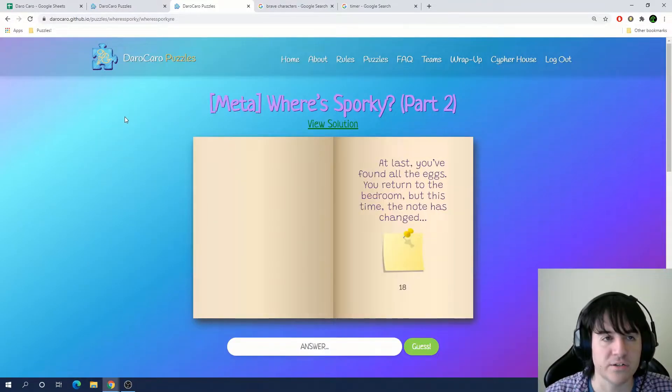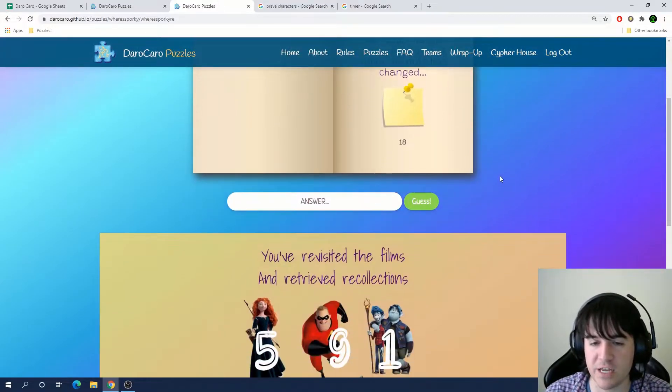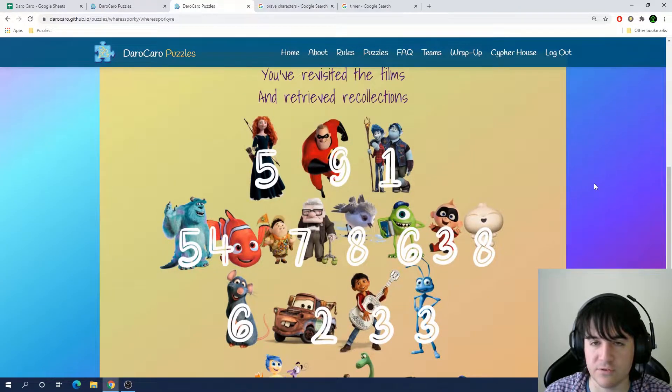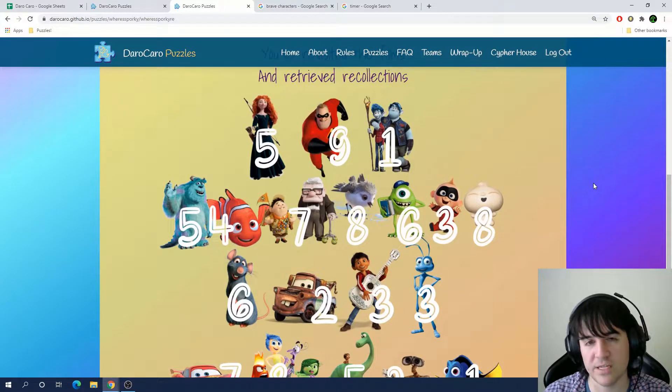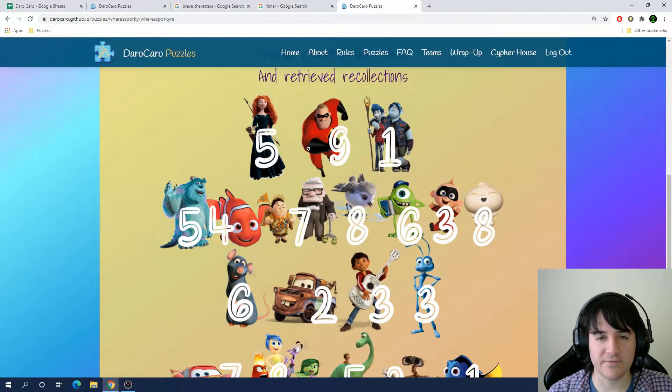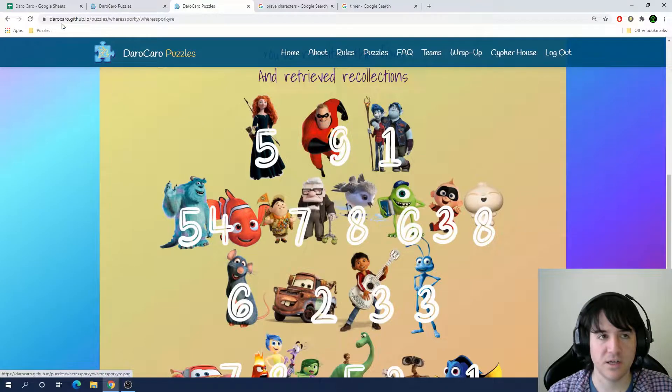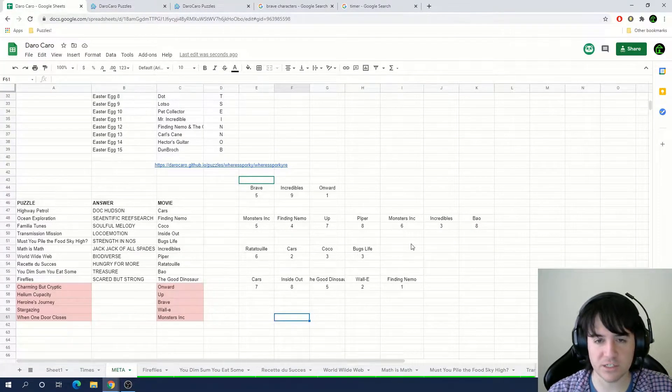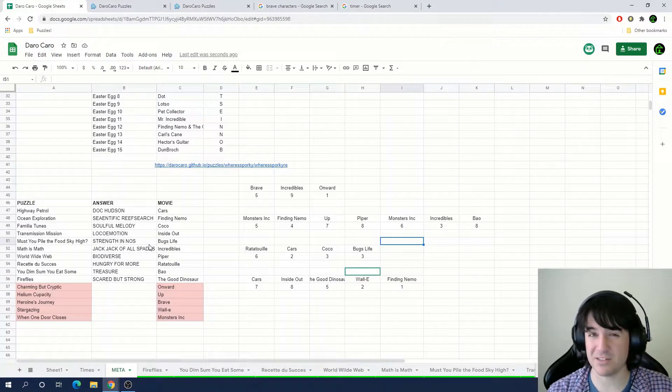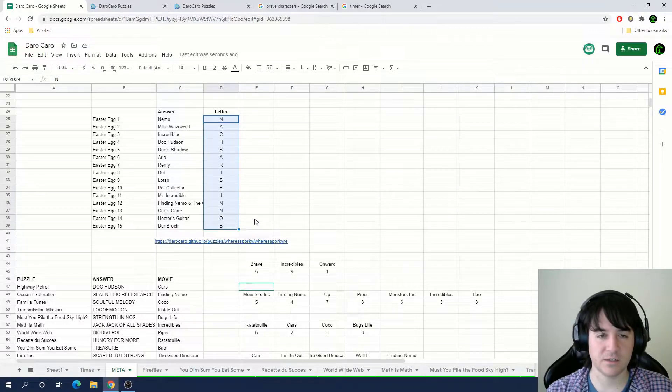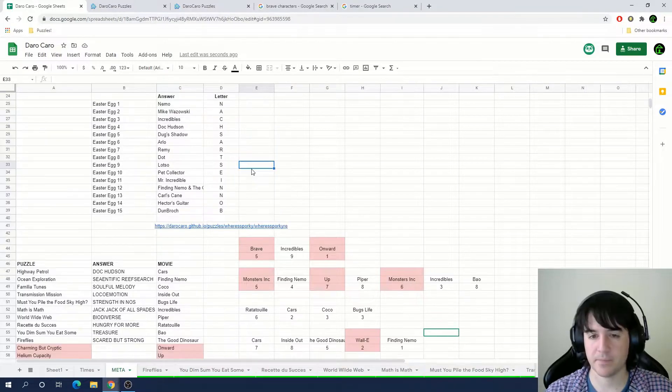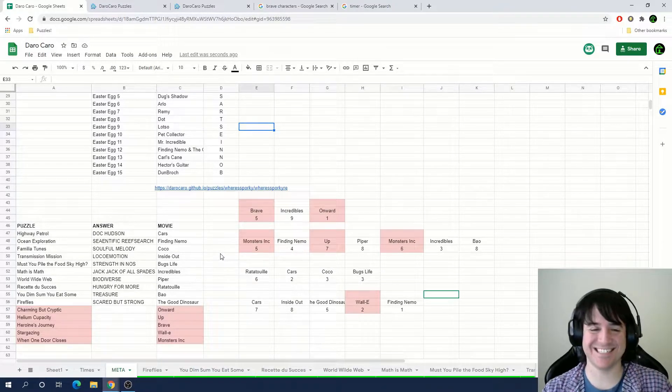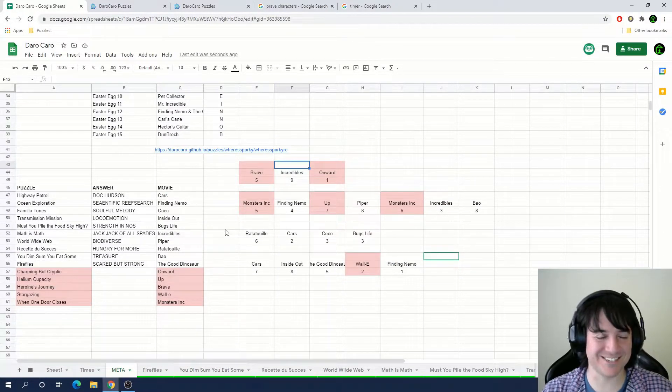Okay, so let's jump right into it. I'm gonna start back our timer and we'll get going. At last, you found all the eggs. You returned to the bedroom, but this time, the note has changed. You revisited the films and retrieved the recollections to determine Sporky's direction. Okay, so are we indexing into the answers again? So on this new page, we now have a new list of the movies with enumerations, and so we've transferred those movies over to the sheet along with these enumerations, and we're gonna try indexing into the puzzle answers again.